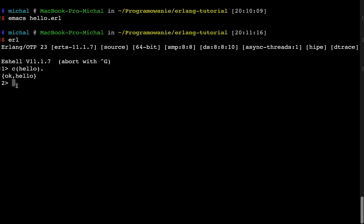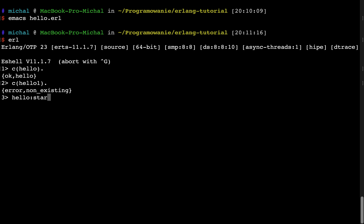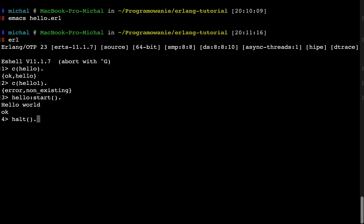Let's see what will happen if I try to compile some module which does not exist. In my case, hello1 doesn't exist. I got error non-existing. So we can experiment how Erlang will behave in different situations. Now let's invoke the module. Let's evaluate the function. I will type hello module name first and then start. And the evaluation is successful. I got OK and the hello word was printed. Now I will stop this Erlang session and I will try to compile this module from shell.